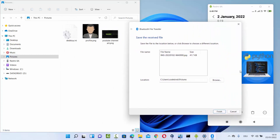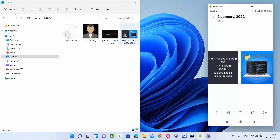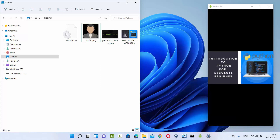Right now in my Pictures folder there are two images. The received picture will be saved in the Pictures folder, though you can also browse to choose a different destination. Click Finish, and the file is now available in the folder. This is how you can transfer files between your Android device and your Windows 11 operating system using Bluetooth. I hope you enjoyed this video and I'll see you in the next one.